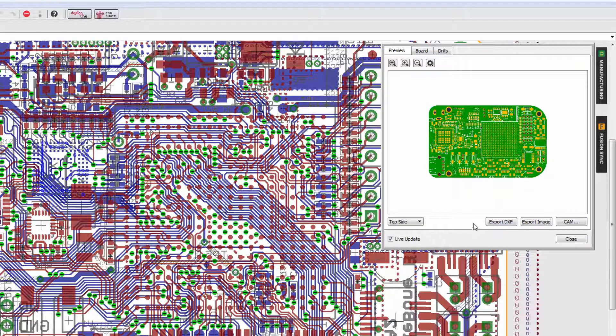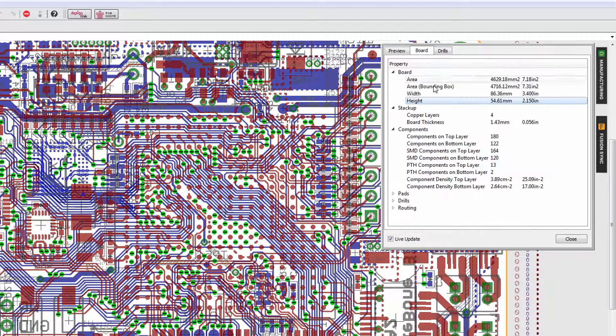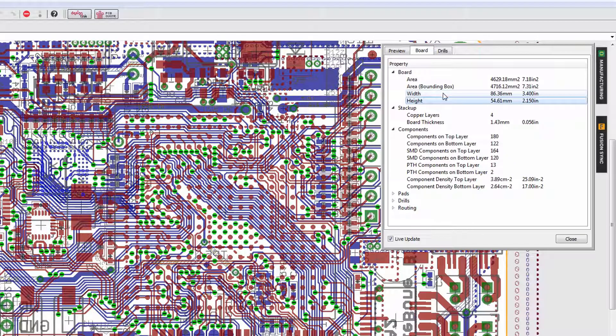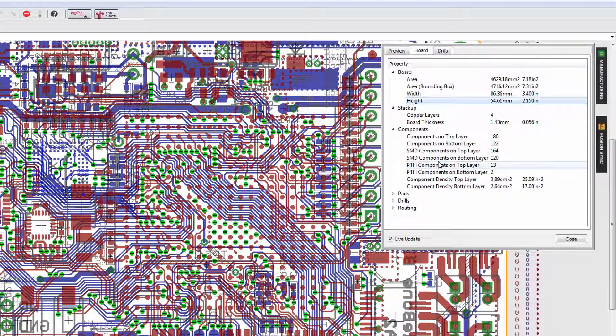The board tab gives you very important statistics about your board, similar to what you would find in the statistics. You have information like area, number of layers, board thickness, etc.